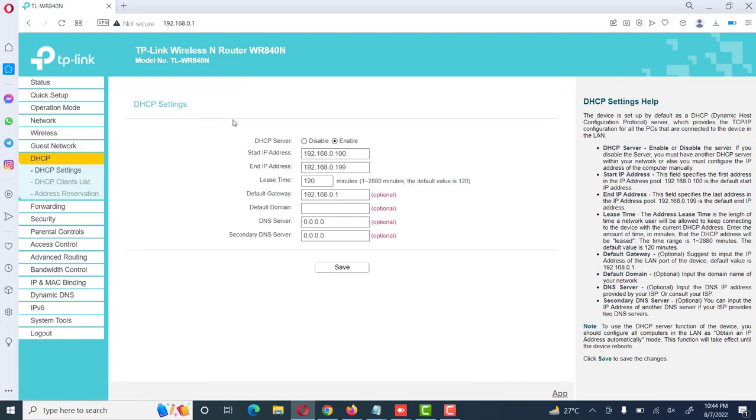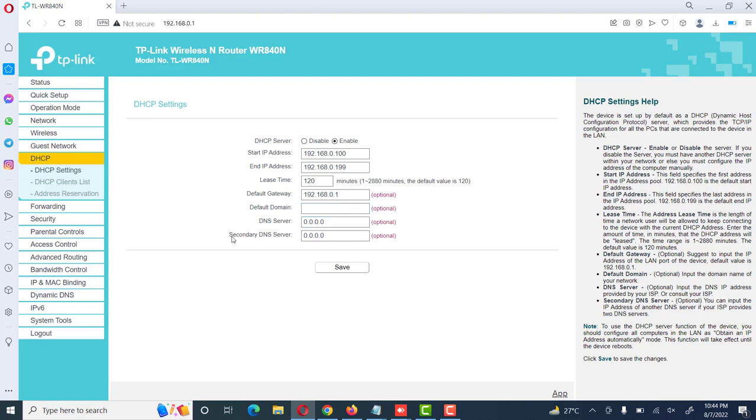Then there is DHCP setting. We can enable or disable DHCP. We can give start IP address range and end IP address range to our devices according to our network, according to our requirement. Then its lease time, normally it's 120, the default time. Default gateway, default domain is optional, DNS server, secondary DNS, these are optional. We can give it or if we leave it blank then there is no issue.